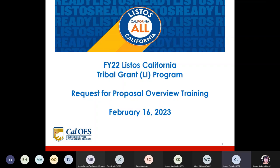We are unable to respond to technical questions about the RFP during the time between the publication date and the completion of the RFP process. All questions concerning the RFP, the process, or programmatic issues must be submitted in writing by email to listosgrants@caloes.ca.gov.